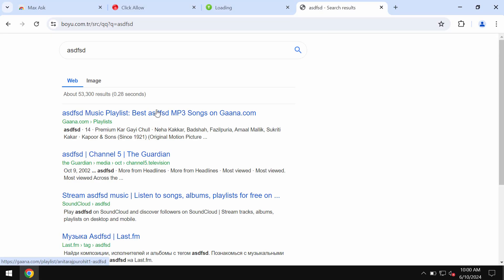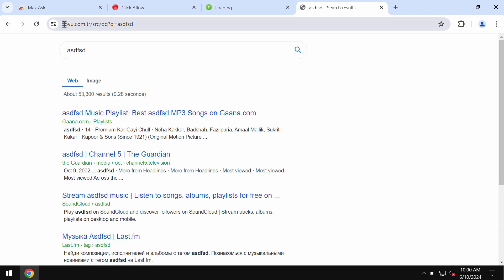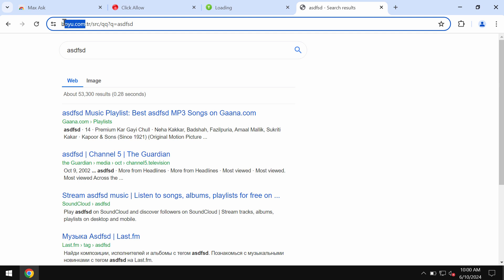My video tutorial will provide instructions to help you remove the browser hijacker called boyu.com. I've seen search queries where people specify it exactly like that, boyu.com, even though it's more correct to speak of it as boyu.com.tr.